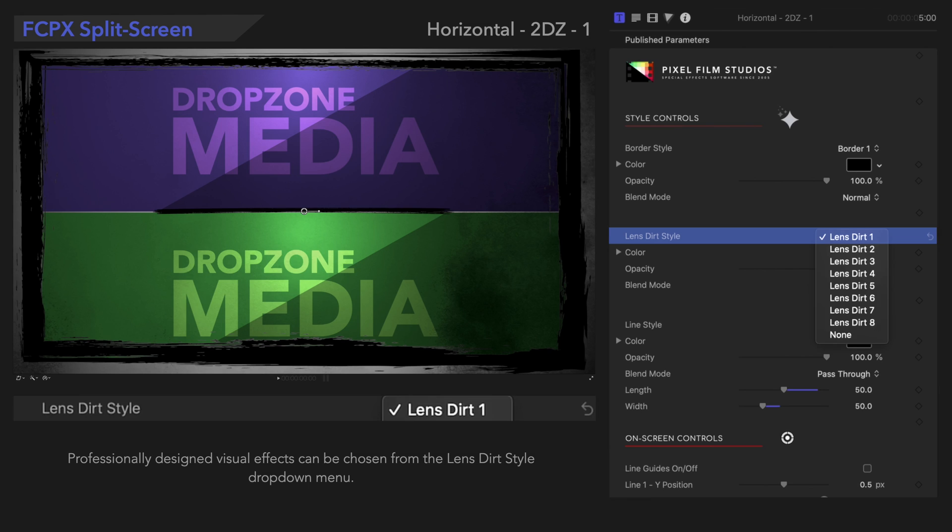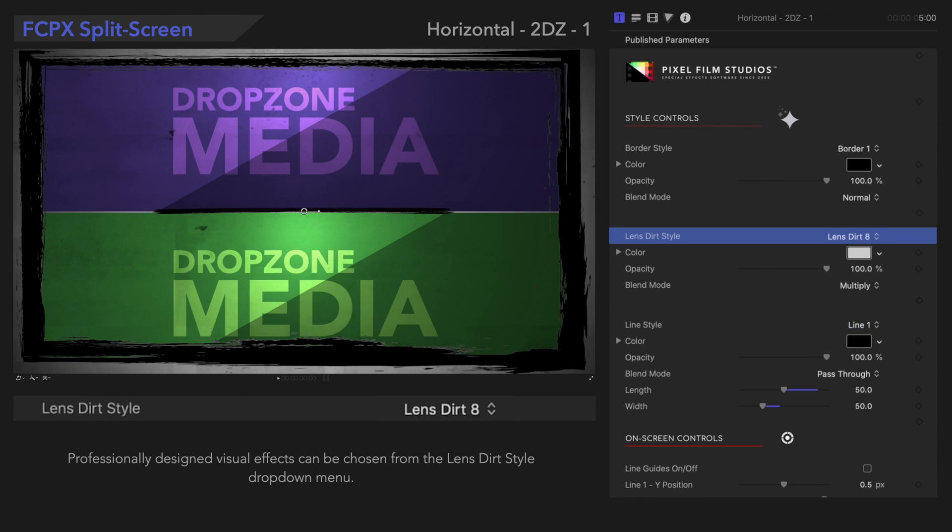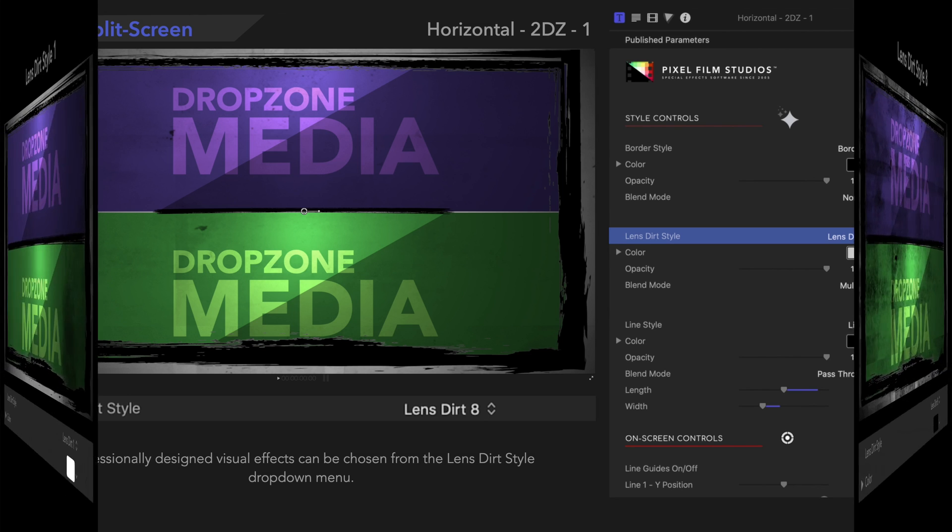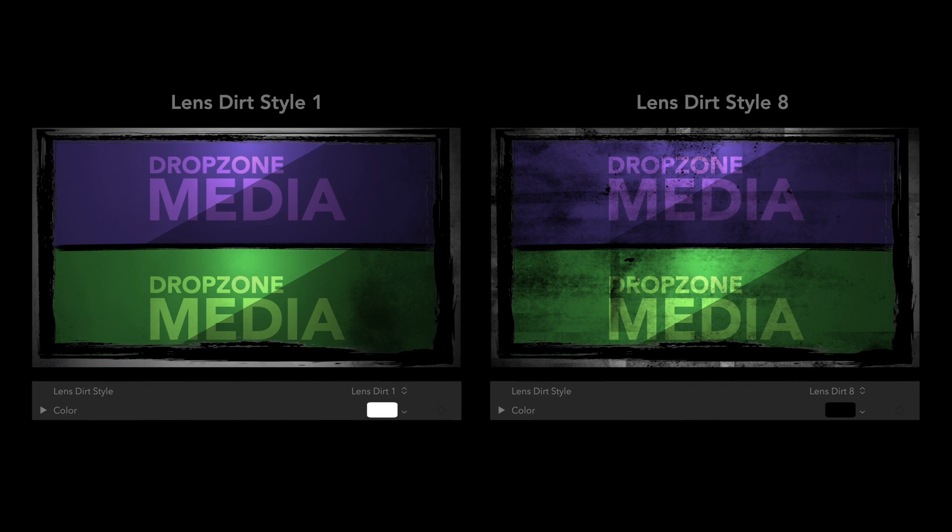In the Lens Dirt Graphic drop-down menu, there are many choices for visual effects. Here's an example of a different look. Wow, what a difference!